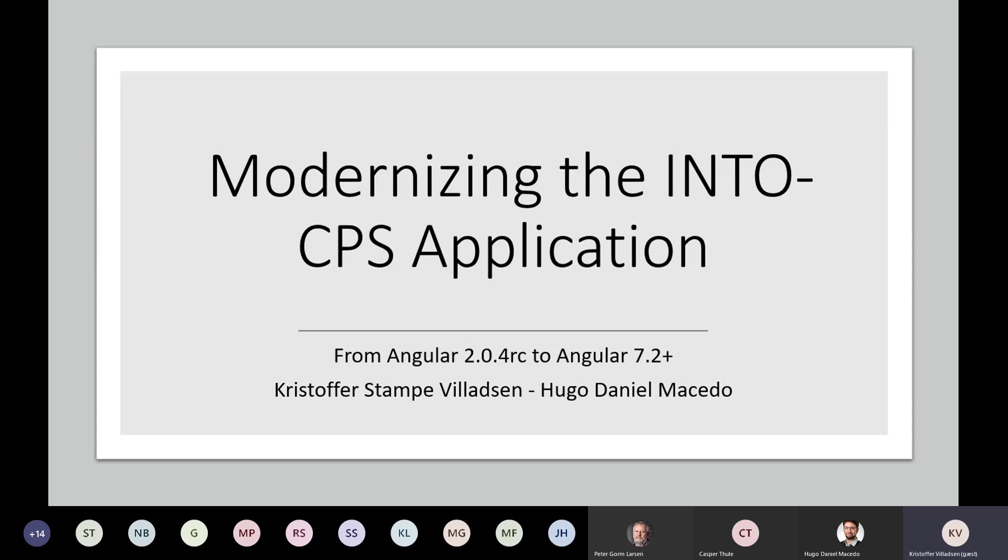I've worked with the modernization of this application, and I would focus in this talk about how we moved from Angular 2.0.4 RC onto Angular 7.2. We wanted to do this because we have the Cloud Twin, which is at this stage, and we wanted to make sure that the system was secure and the dependencies were up to date.